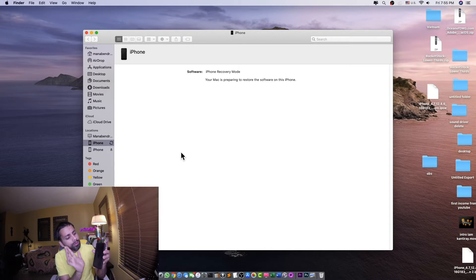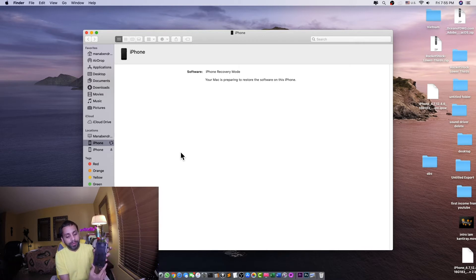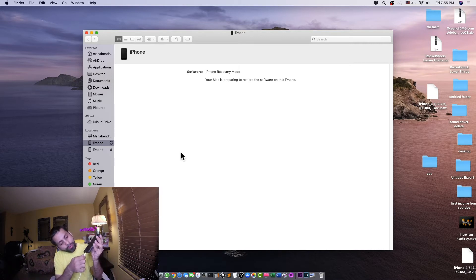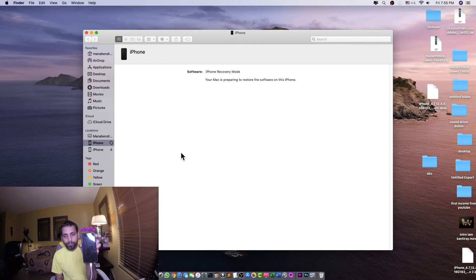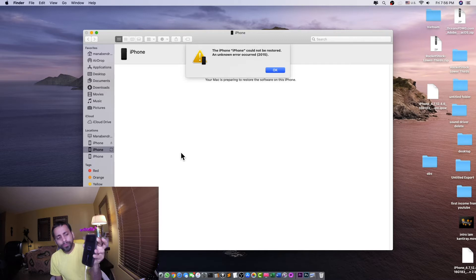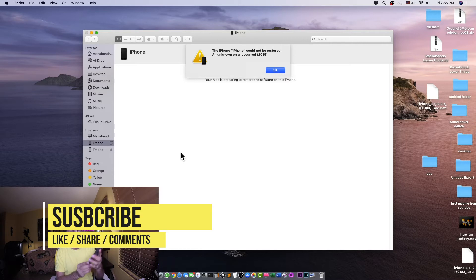We're going to turn off the phone, but in that case we don't use the home button — we have to press the side button. We'll just press the side button and plug it in. You can see it's now in restore mode.